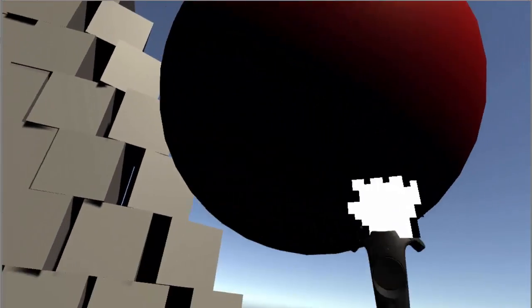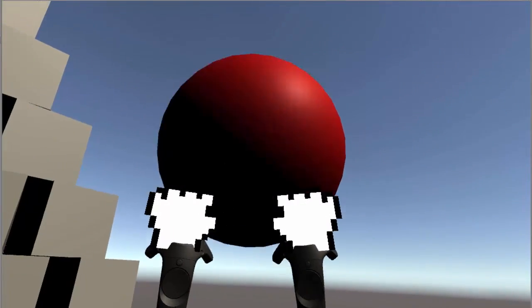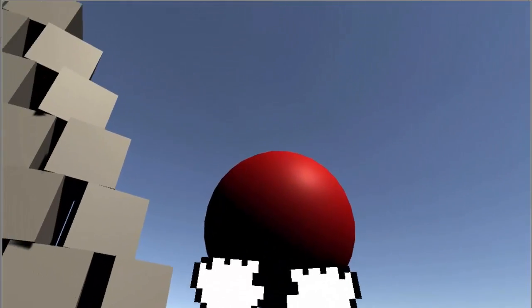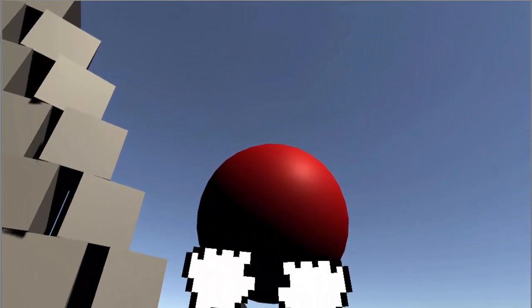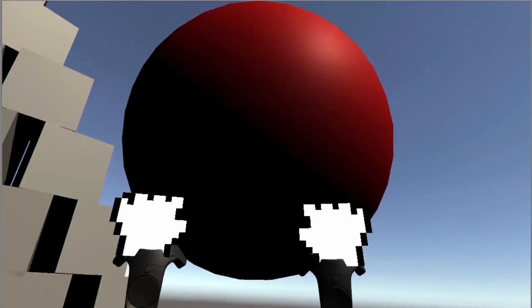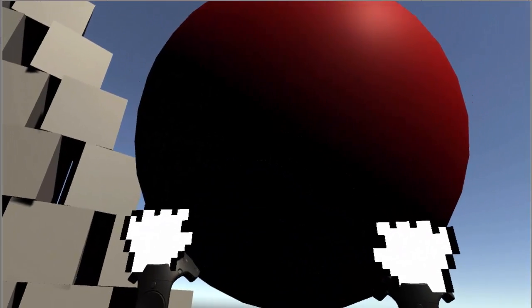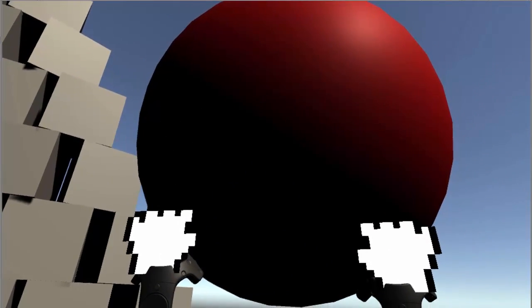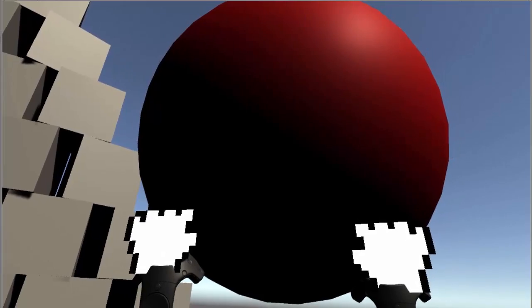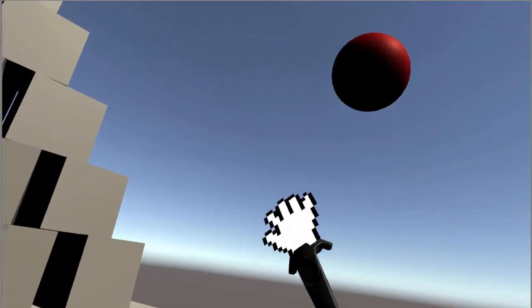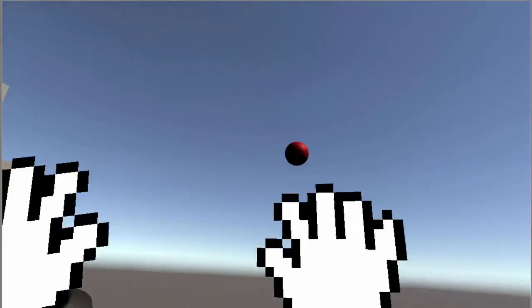You can scale the ball by using two controllers and gripping and dragging your hands closer and further apart. The ball will scale accordingly, similar to pinch and zoom on a touch screen. The ball will scale relative to your pivot point, or the point halfway between your two hands. Please note that scaling objects that are already far away will push them closer and further away.